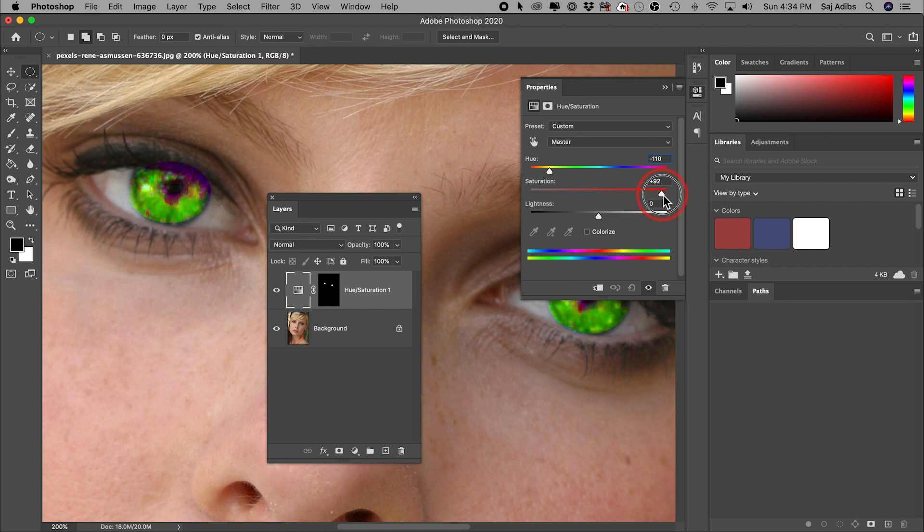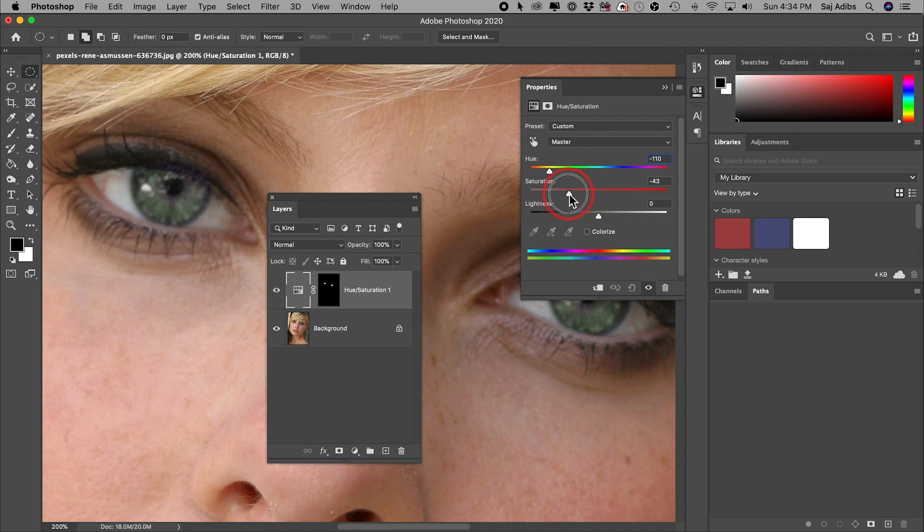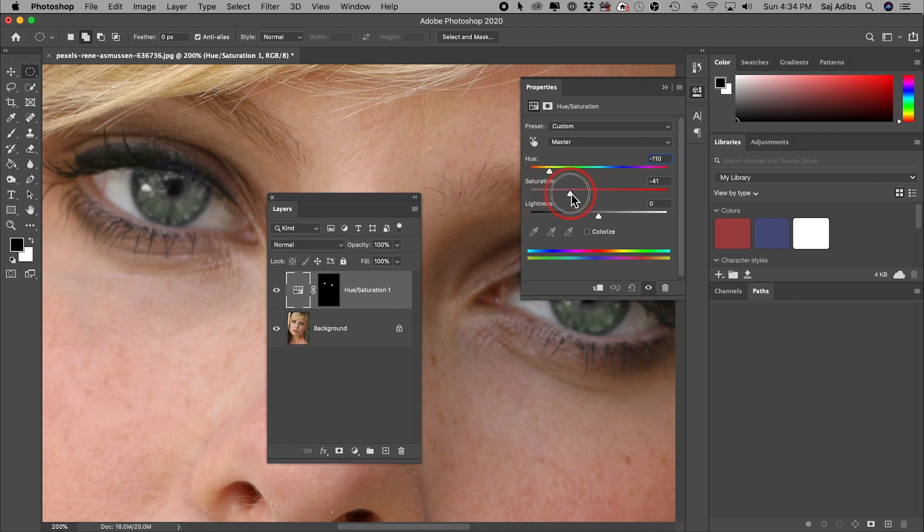As you could see, if I go to a hundred, for example, it doesn't look right at all. And around zero, it still doesn't quite look right. So I usually like to bring it down a little bit here in between zero and negative 100. So again, depends on your image and how bright the eyes are and how colorful they are.